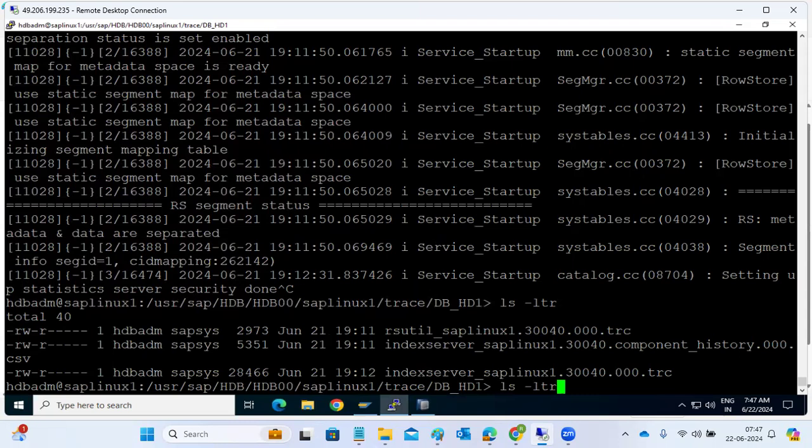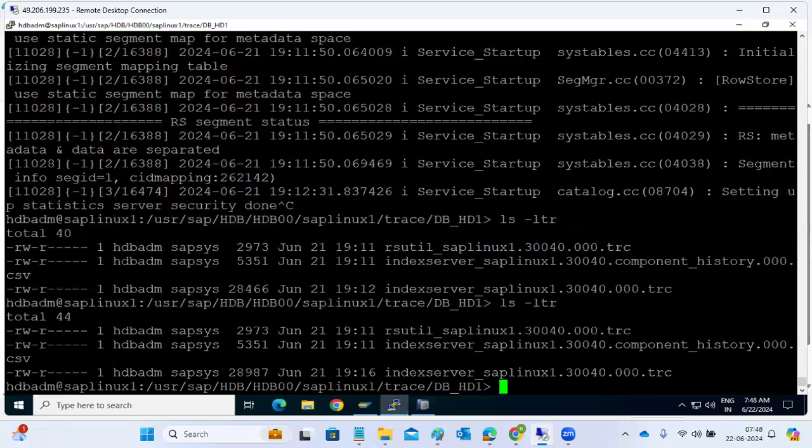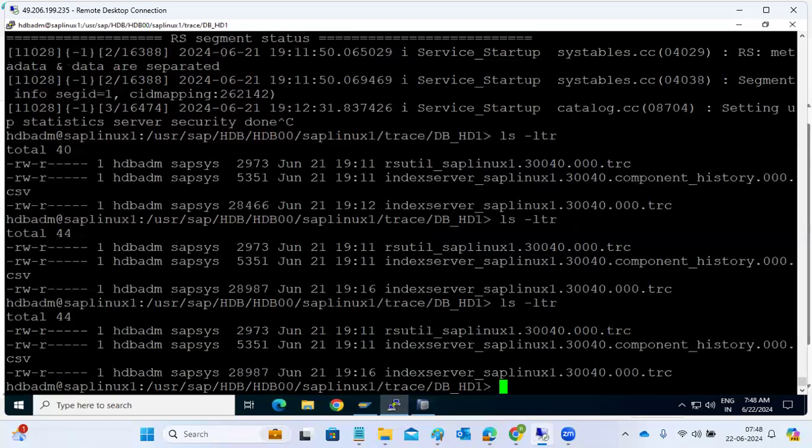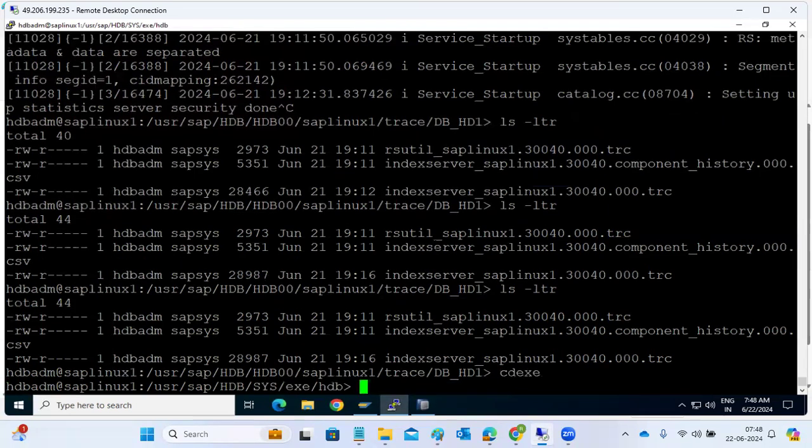Is that possible like HDB index server? No, no, only I think system DB, only system DB. I think it's not possible. We'll do it, we'll test it now.